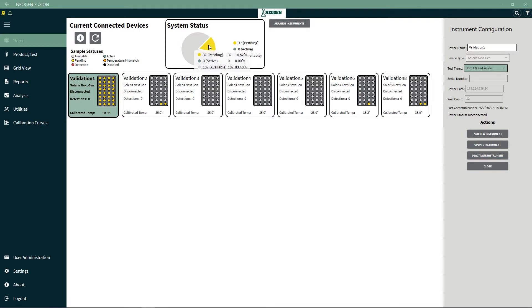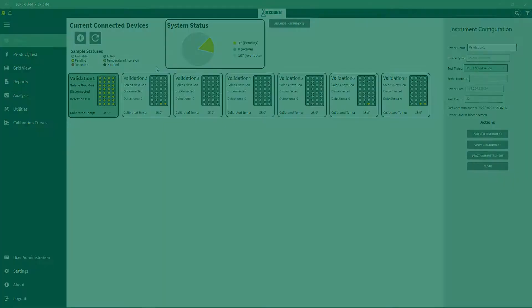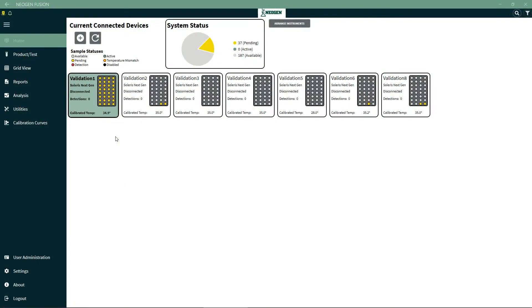System statuses give you the current overall status of the system and let you know how many tests are running, pending, or available.